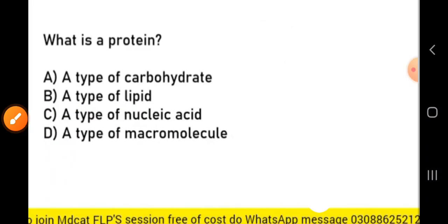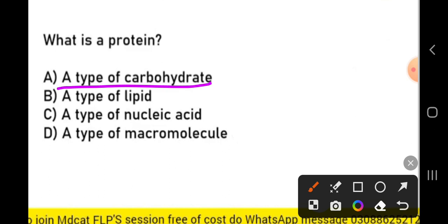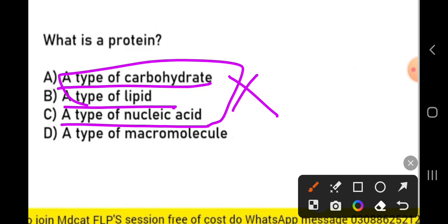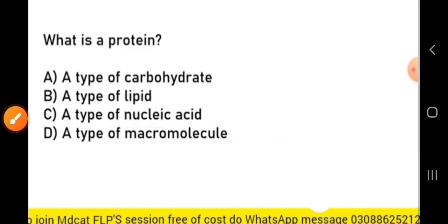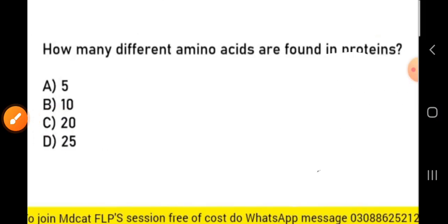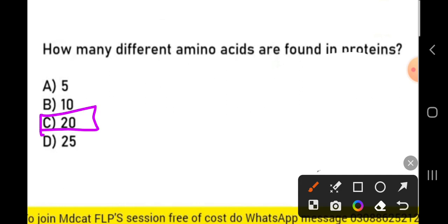What is a protein? Protein is not a type of carbohydrate, not a type of lipid, and not a type of nucleic acid. Protein is a type of macromolecule which is made up of subunits called amino acids. How many different amino acids are found in proteins? There are 20 basic amino acids in proteins, of which 10 are essential and 10 are non-essential. Non-essential amino acids are made by the body itself; essential amino acids cannot be made by the body and must be obtained from food.